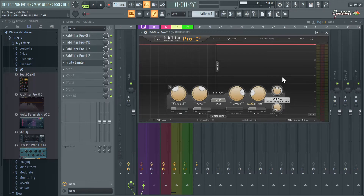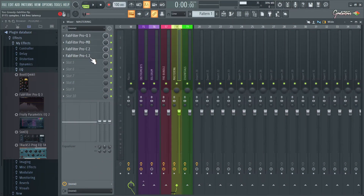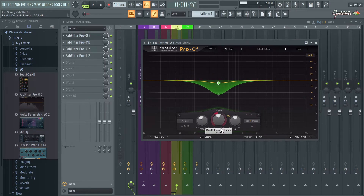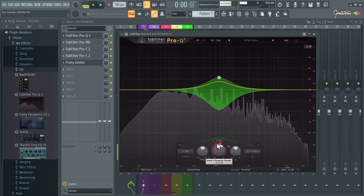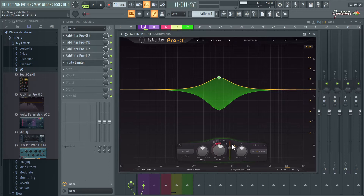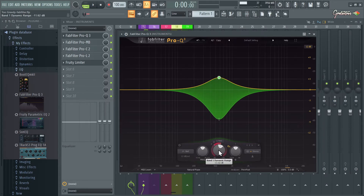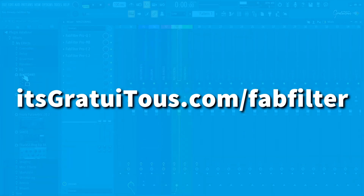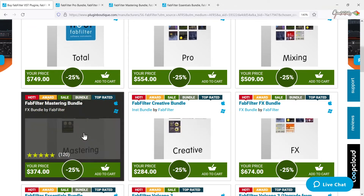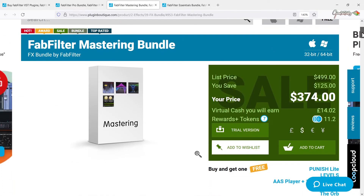The mastering bundle gives you all the core tools. If you can only afford one plugin, check out Pro Q3. Pro Q1 was just an EQ, Pro Q2 added more features, and now Pro Q3 even has dynamic compression on individual bands via the outer ring — you can set it to auto or adjust your own threshold. You guys can go to gratuitous.com/fabfilter to reach the Plugin Boutique page. For FL Studio users, the mastering bundle is going to give you the best experience.